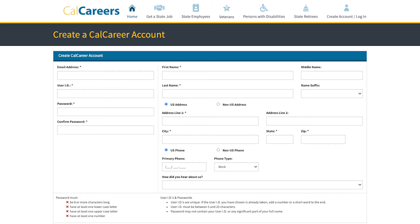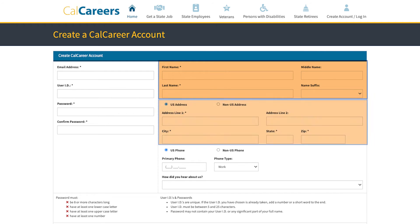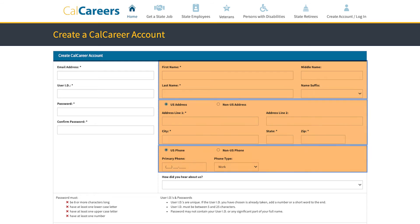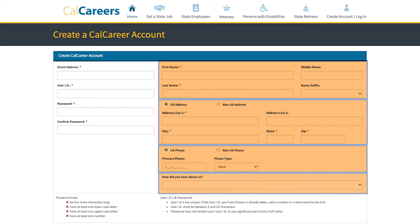Next, enter your contact information, including your full name, mailing address, phone number, and how you heard about CalCareers.